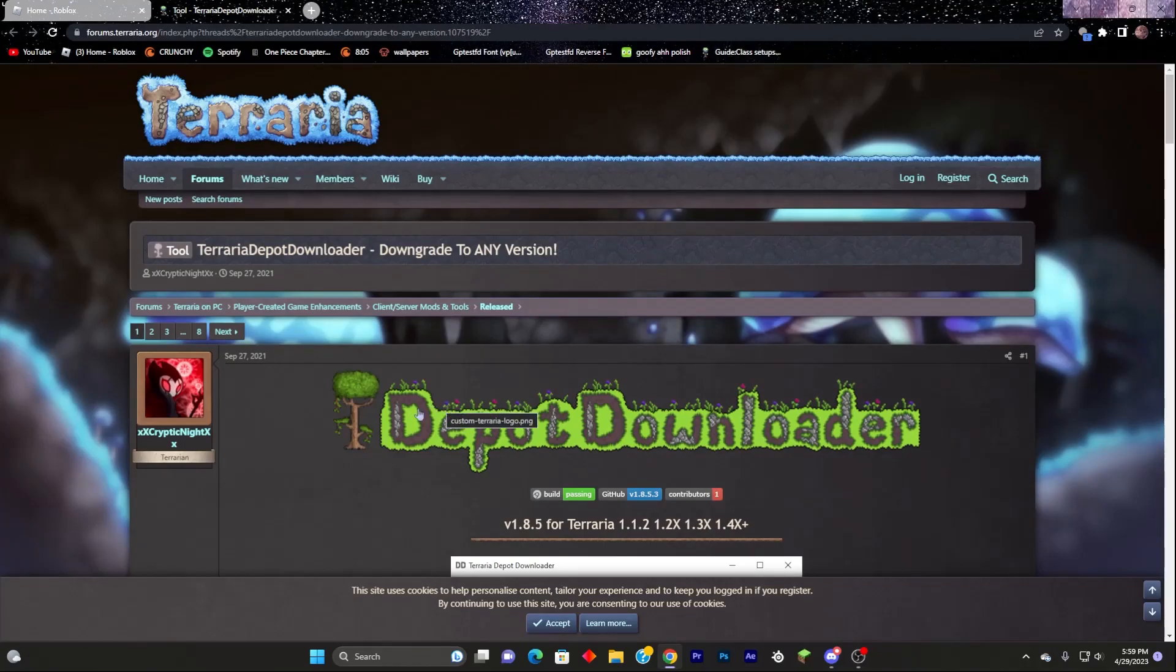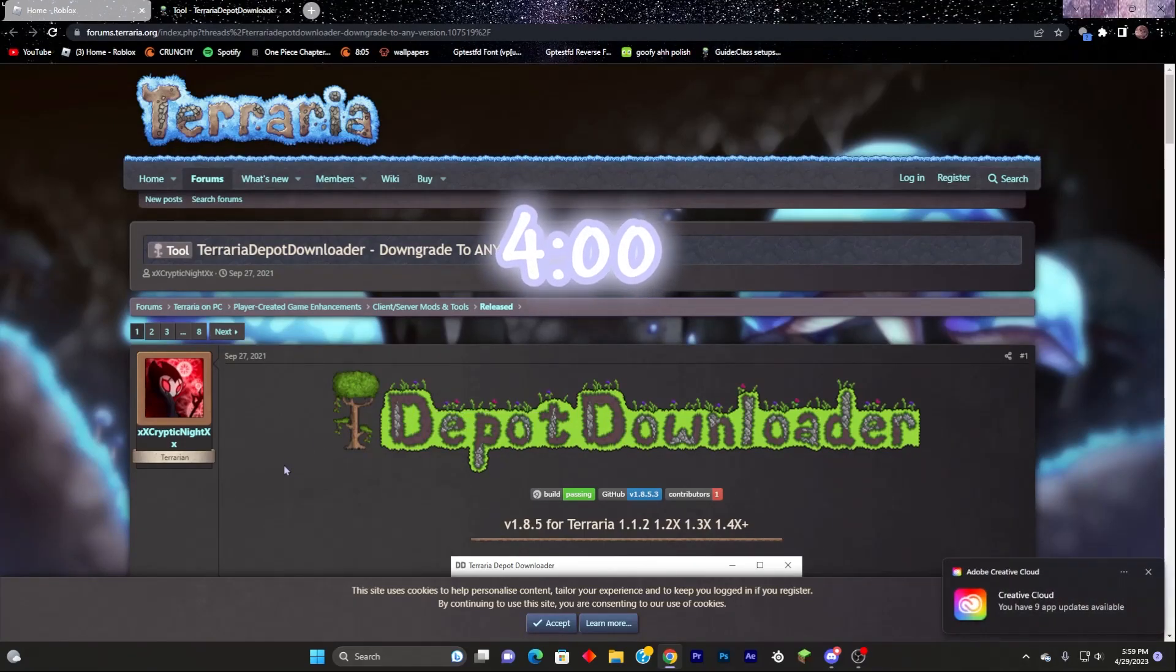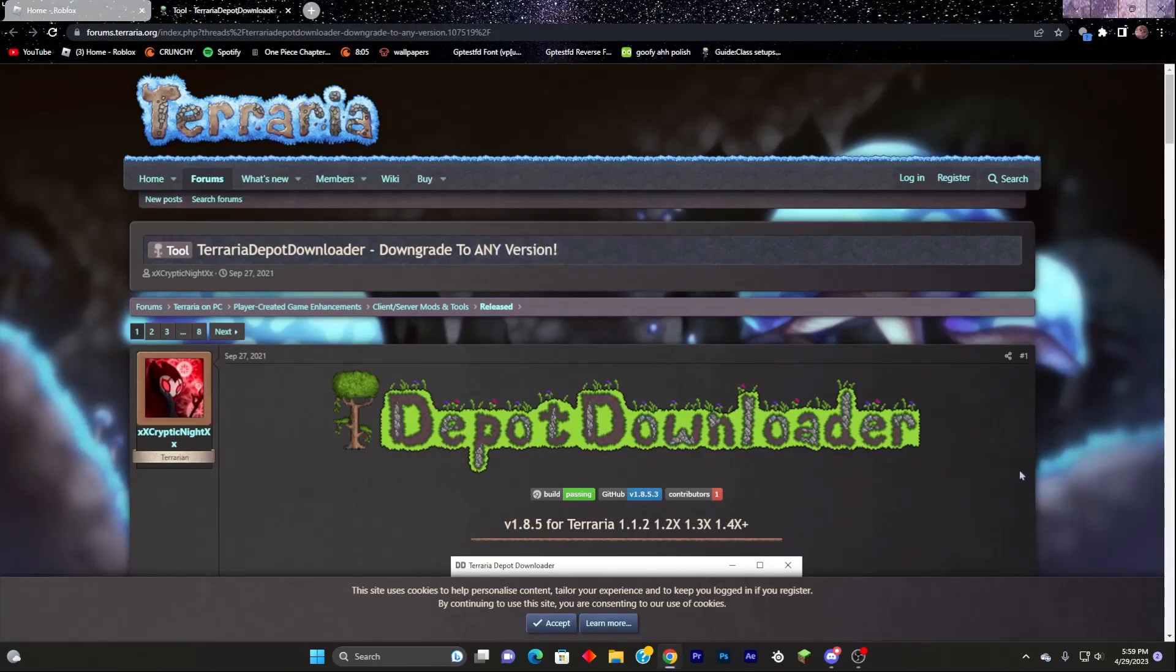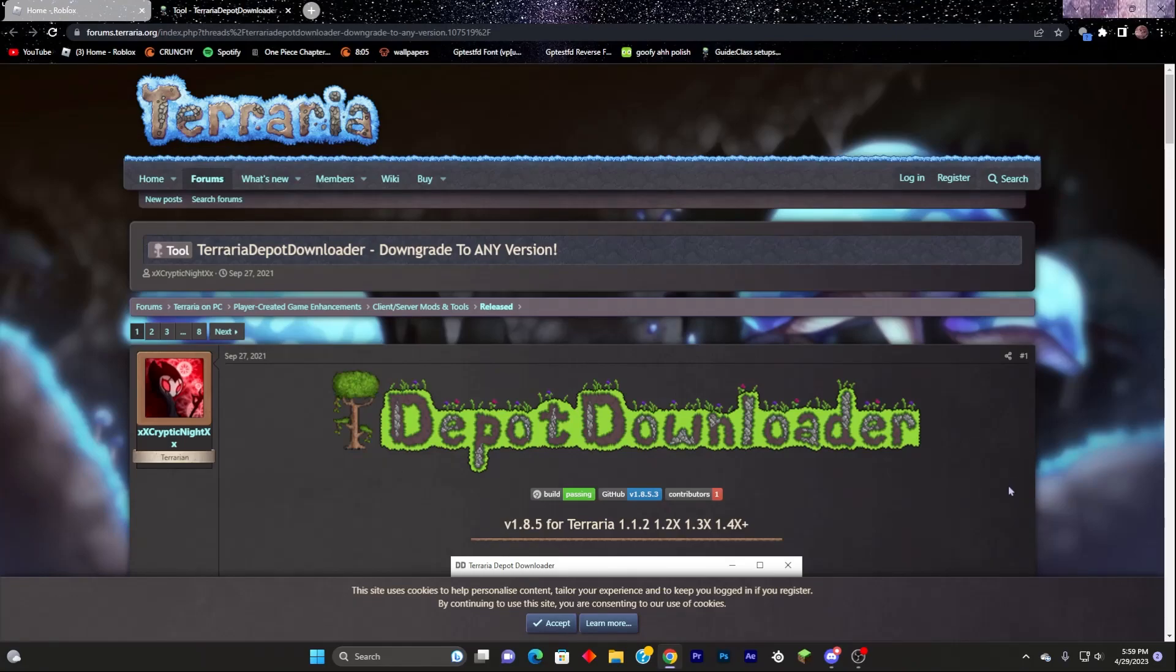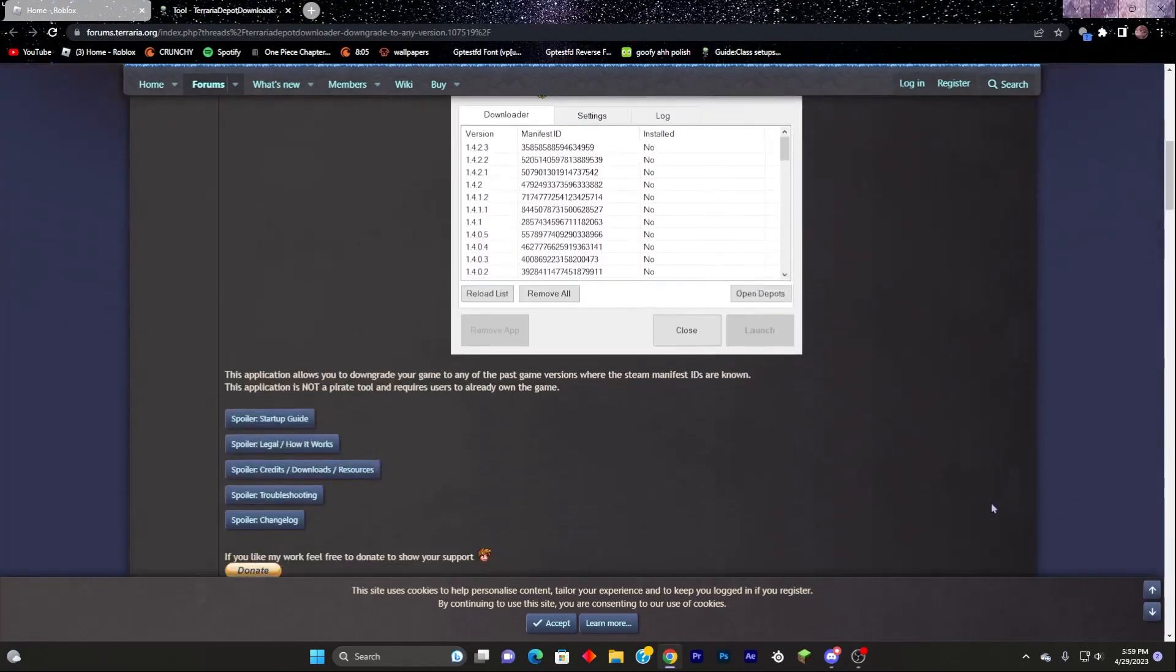If you want a faster-paced tutorial, skip to the time on screen shown now. If you would like a tutorial that goes through every step and gives you time, keep continuing on right from here.